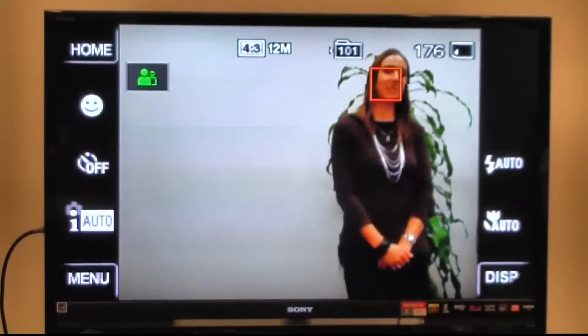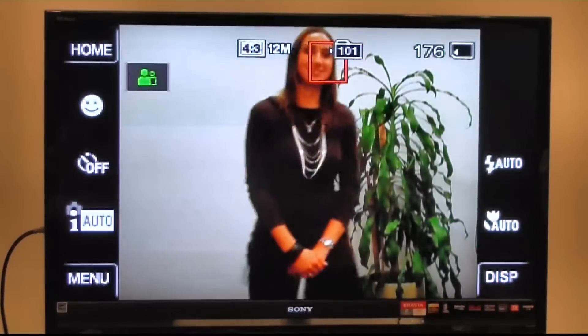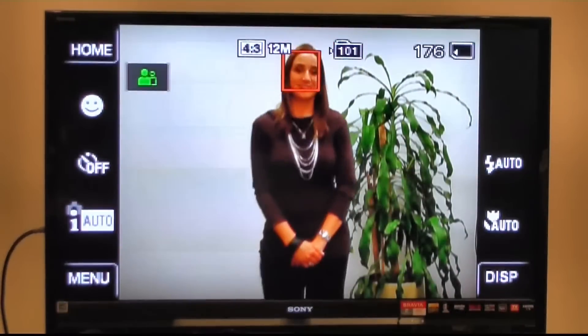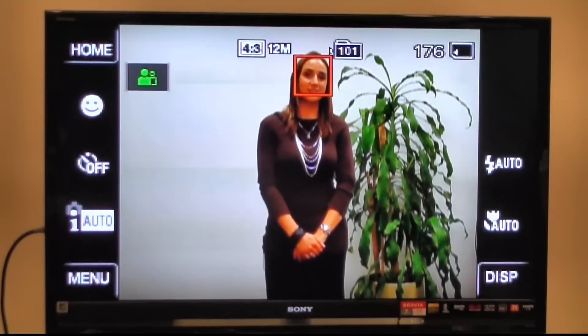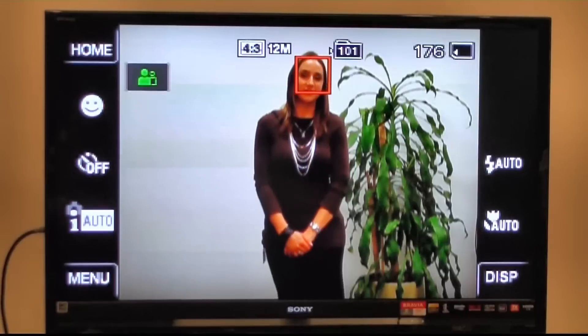If I had a number of other subjects, it would just automatically analyze and detect up to eight of their faces as well.